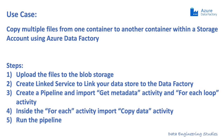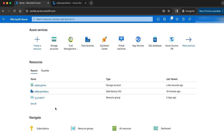I am sure this video will be very useful for everyone. Let's get into the implementation. Here is my Azure homepage. My first step is to create two containers in my storage account and upload the source files.